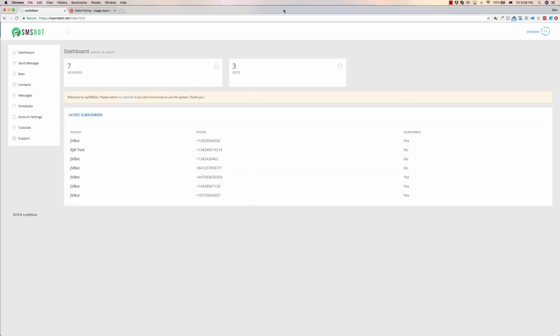What it does is it lets you put a widget on your website. That could either be an opt-in, so they opt-in via their phone number, and then SMSBot can then contact this potential customer and send a sequence of messages, either leading them into a sale or leading them into further contact, or even getting them to hand over their email address.